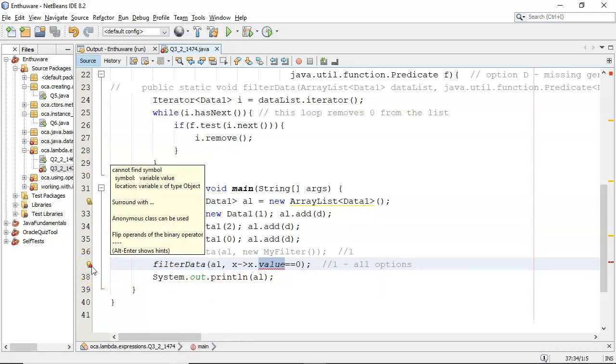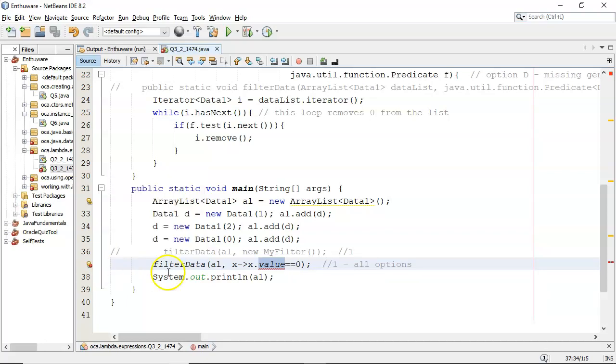Cannot find the symbol, variable value, in the type object. Okay, so that's the problem with that.